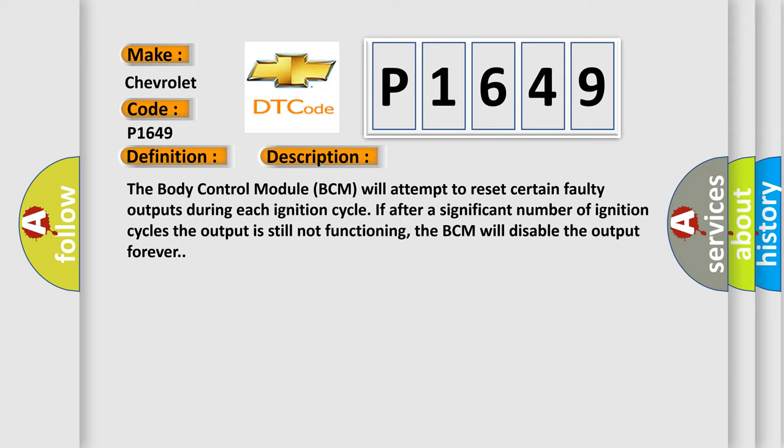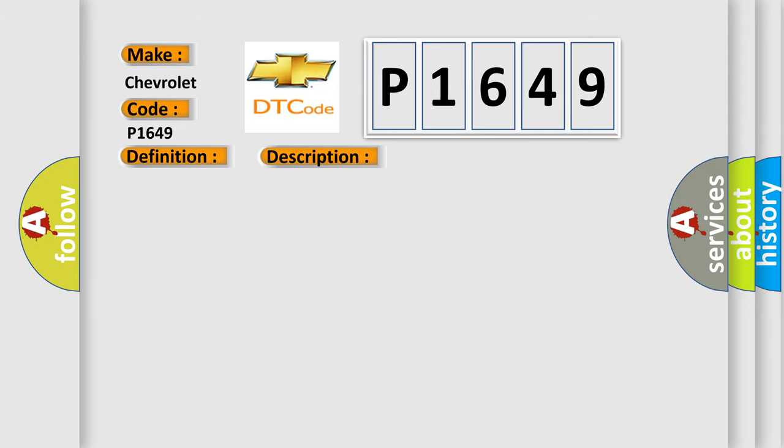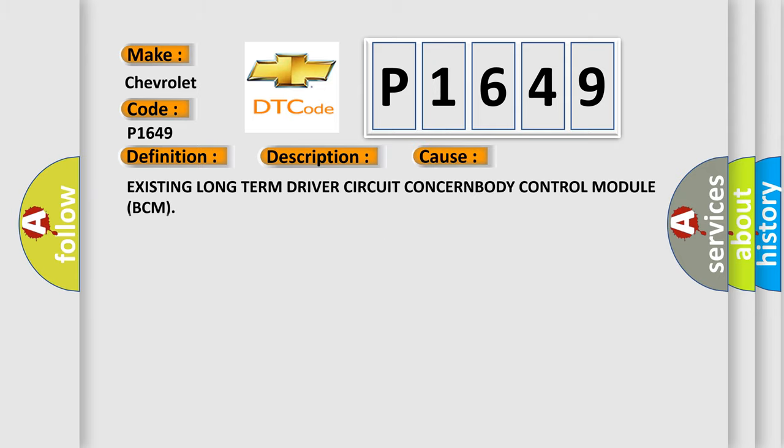This diagnostic error occurs most often in these cases: existing long-term driver circuit concern in body control module BCM.